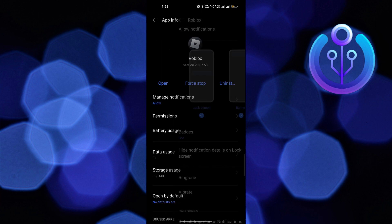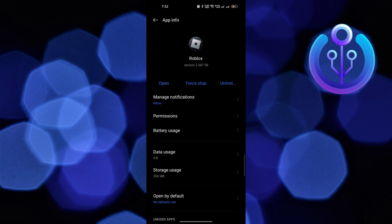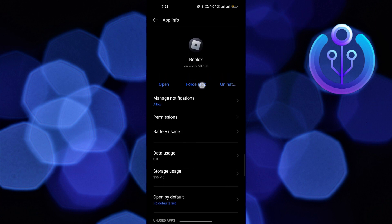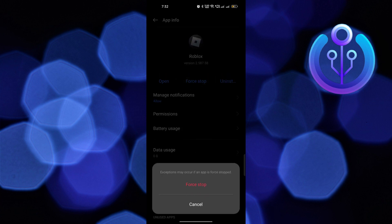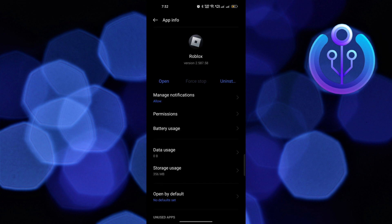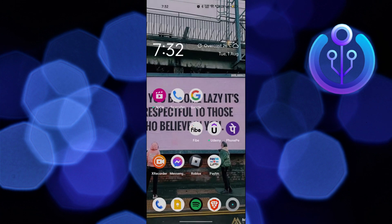After that, click on force stop to restart the app. Then after a few seconds, open up the ROBLOX app.